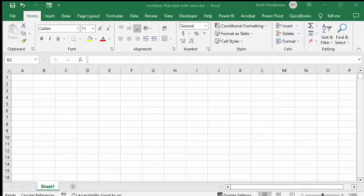I'm going to talk about numbers that start with zero in Excel. Quite often serial numbers or product numbers would start with zero and you would want them to continue down.